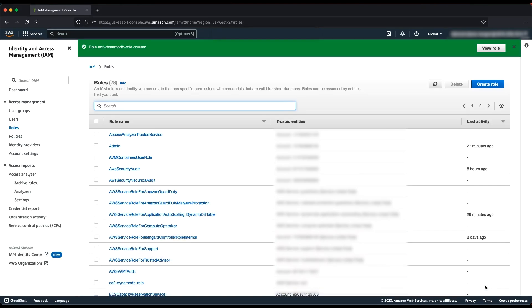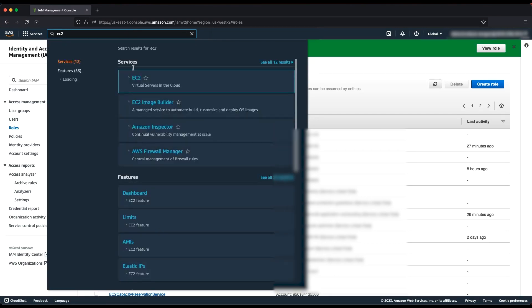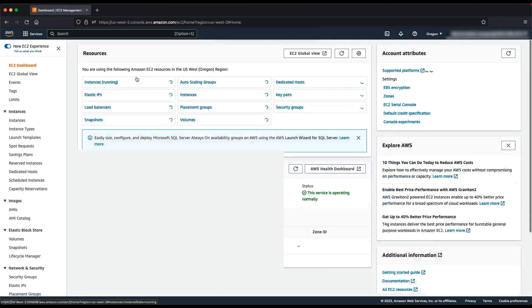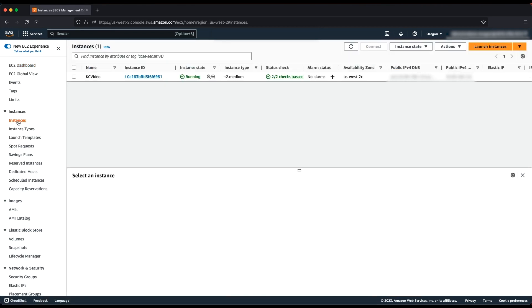Now, let's attach the IAM Role to the Amazon EC2 instance. In the EC2 console, choose Instances. Select the instance.